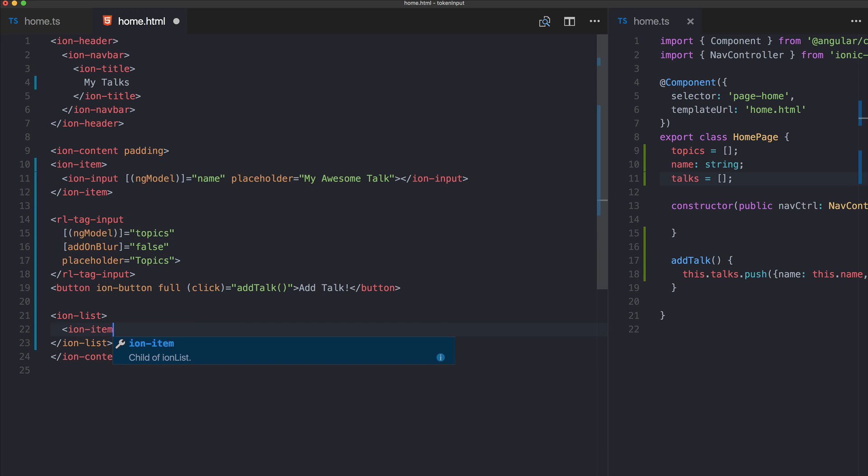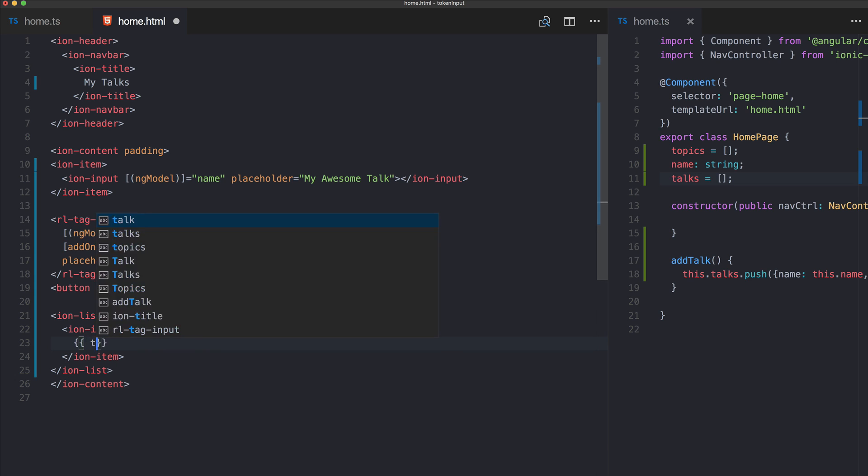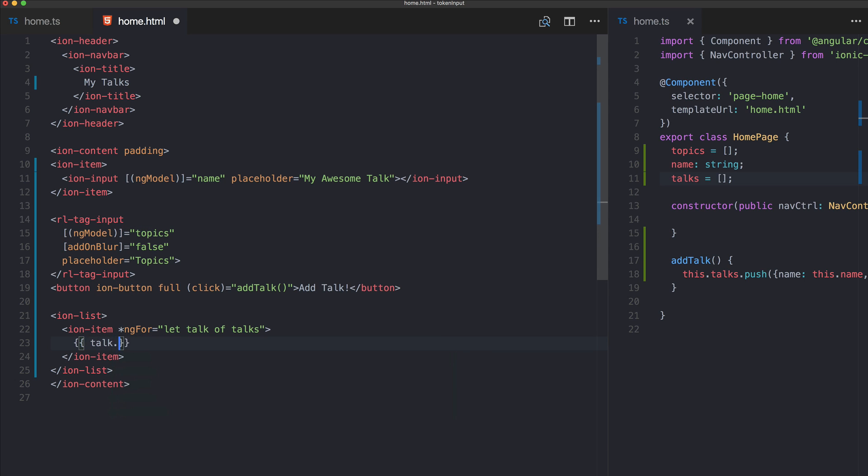To see that we actually have added something and how it looks, we build a simple ion-list with items. We iterate over our talks.